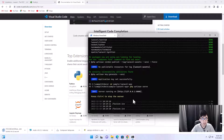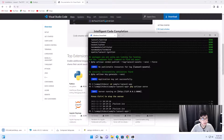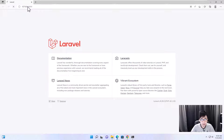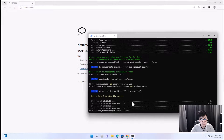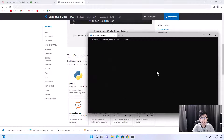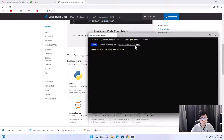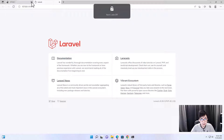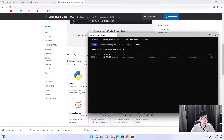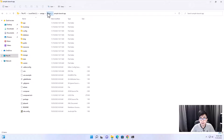If you want to stop the Laravel server, just press Ctrl+C on your keyboard and the application will stop. If you go back to the browser and refresh, you won't be able to access it because it's stopped. To start the server again type 'php artisan serve' and it will run on the same IP and port. Press Ctrl and click the link in the terminal to open it in the browser.